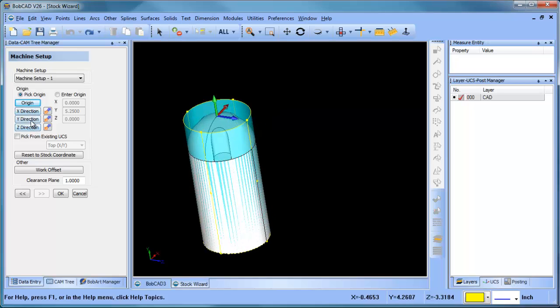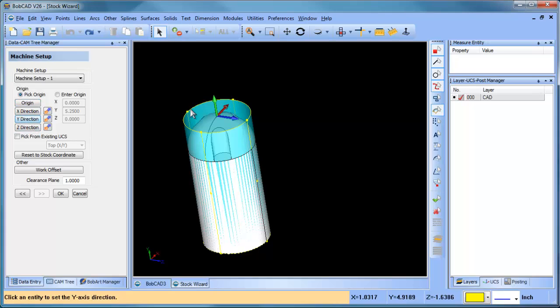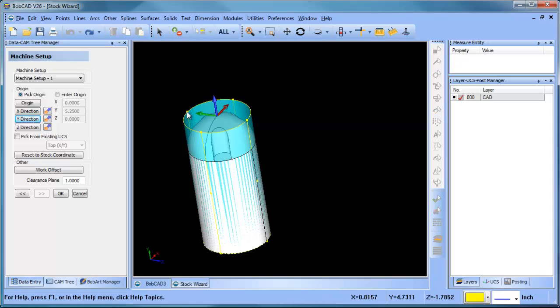We're going to go ahead and click on the y-axis direction, and we're going to click on this point right here. That will just rotate our coordinate system so that our origin is matching X, Y, and Z - just like we would want it, just how we want to machine it from top going down.